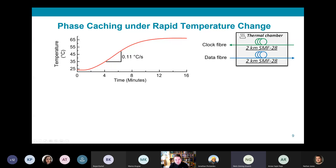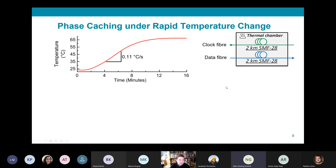To demonstrate clock phase caching, we built a two-to-one optically switched testbed with a centrally distributed clock, transmitting data each passing through two-kilometer reels of optical fiber, emulating worst-case within-data-center building distance scales.